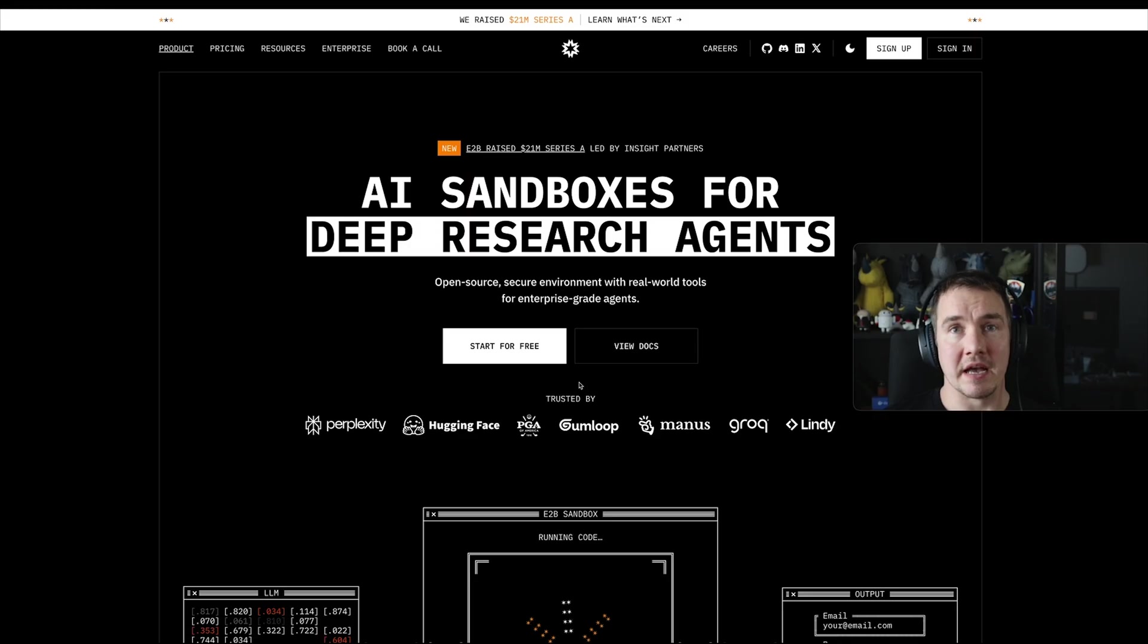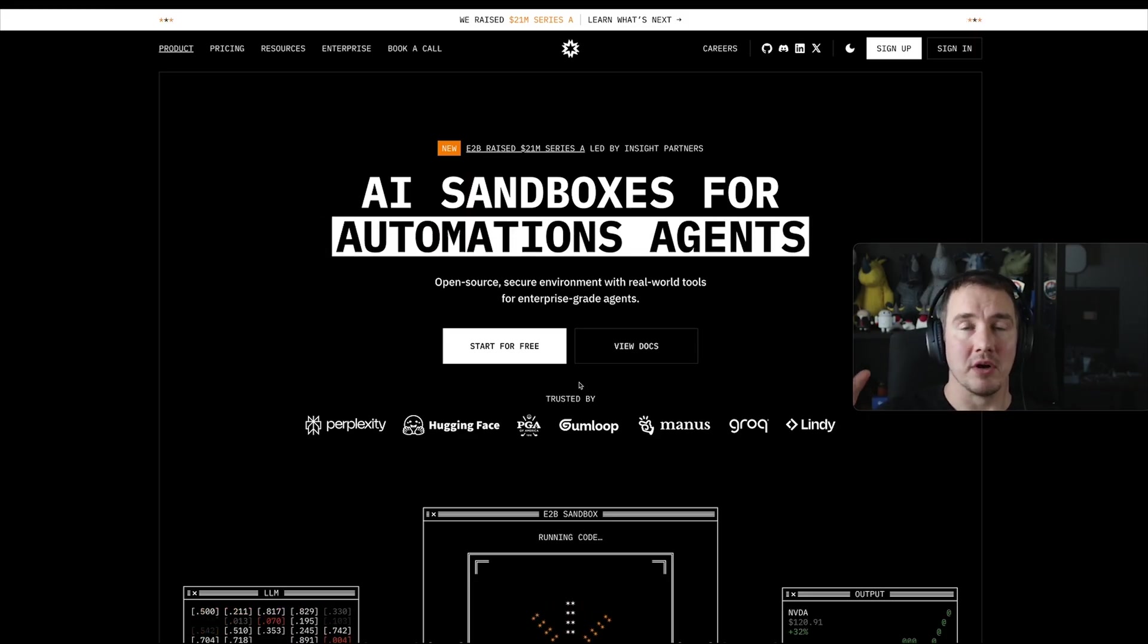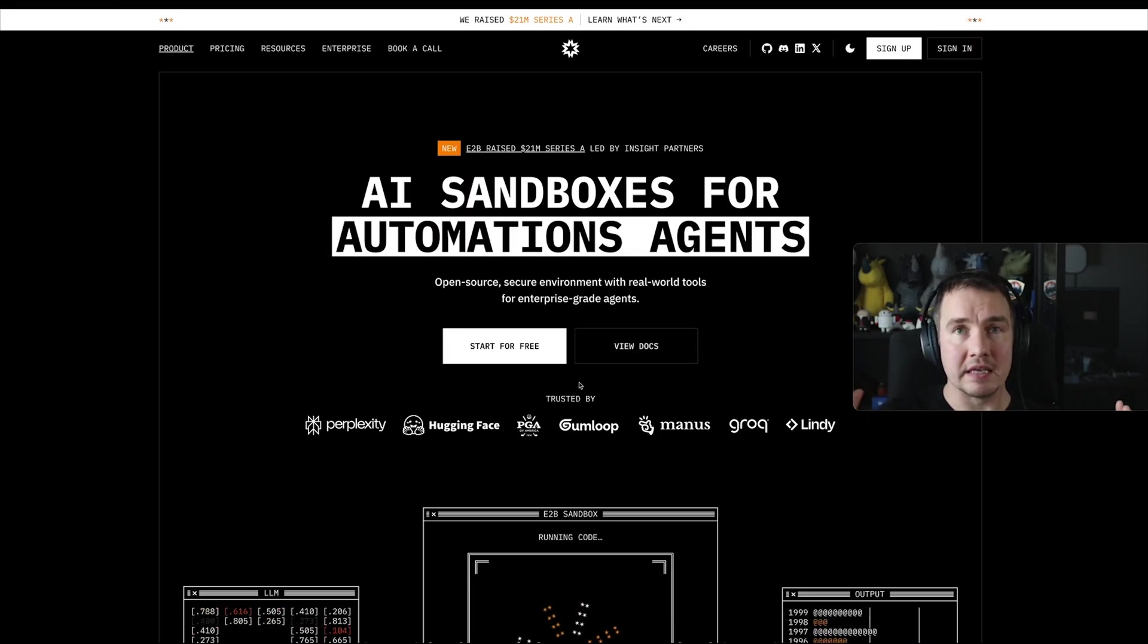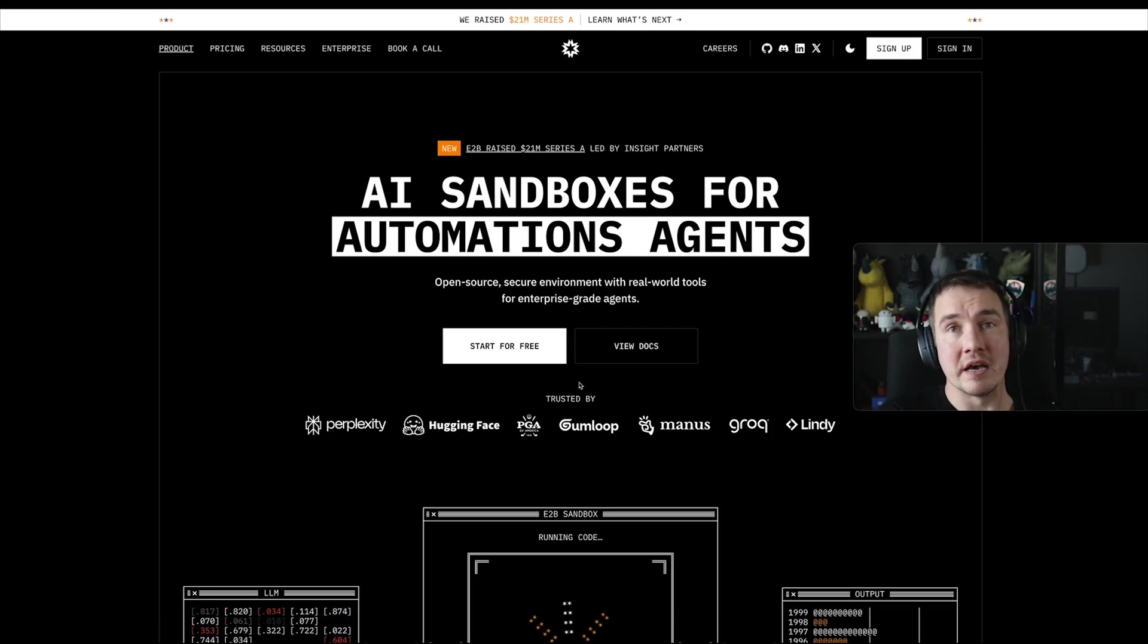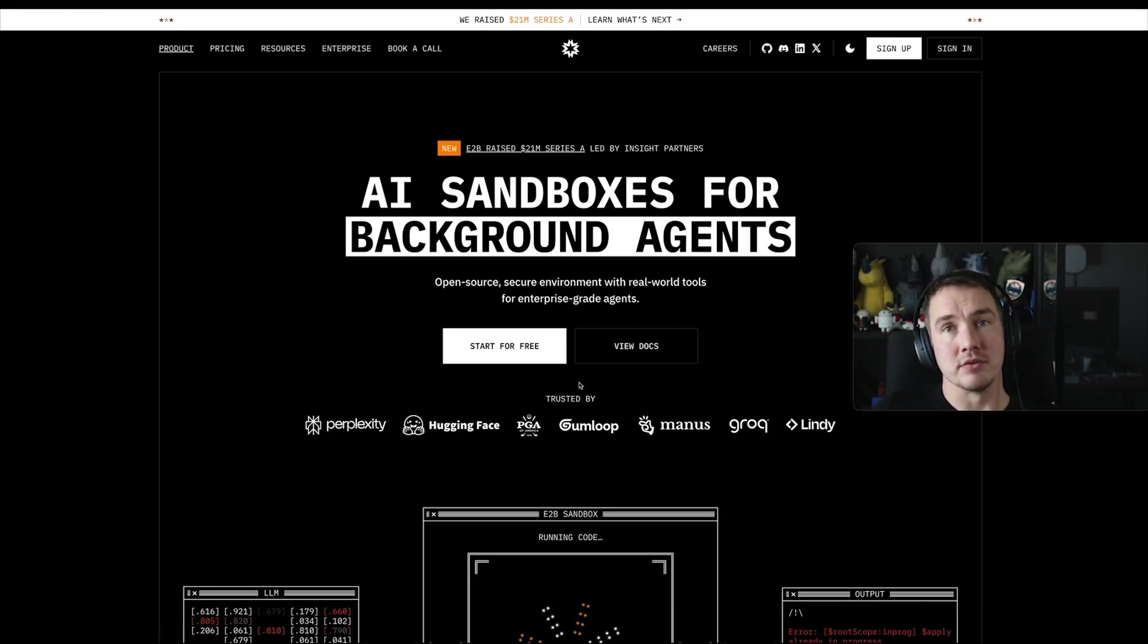E2B is a startup and they provide the service where you can, through API, create isolated sandboxes running in the cloud. So when you run code that AI generates, it can safely run in an isolated, secure environment.